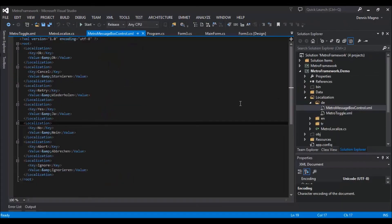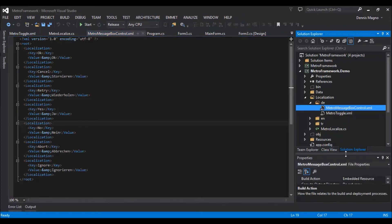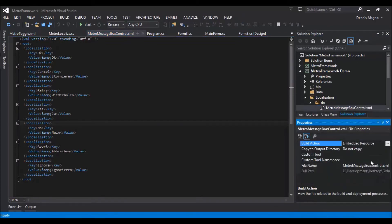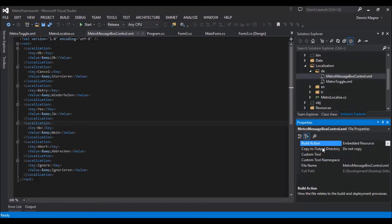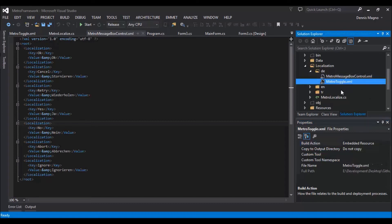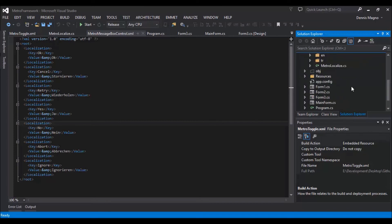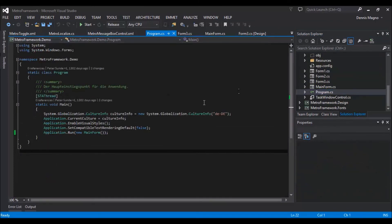When you add an XML file, you need to change the property 'Build Action' to 'Embedded Resource'. The same goes for MetroToggle. Lastly, under Programs, you need to change the culture.